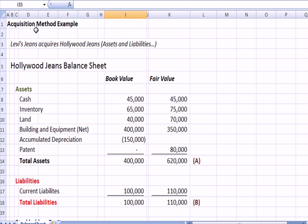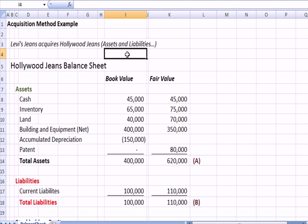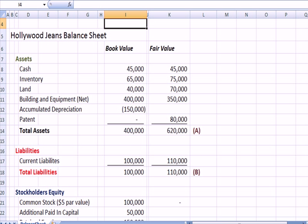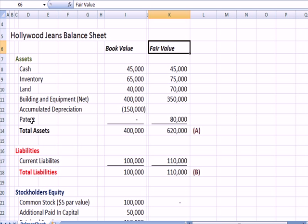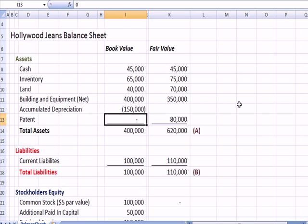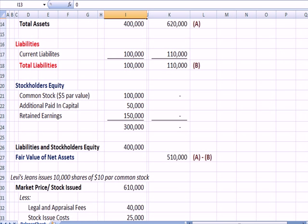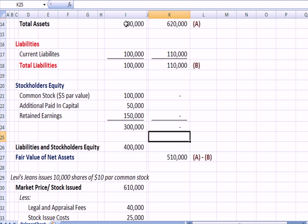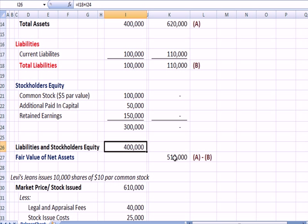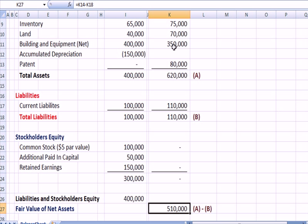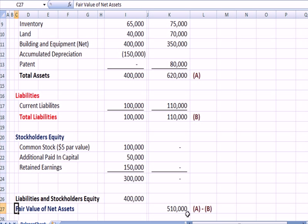I've flipped over to Excel and have an example: Levi's Genes acquires a company called Hollywood Genes — specifically we're acquiring the assets and liabilities of Hollywood Genes. Here's our balance sheet. We've got book value of the assets of $400,000. Looking at the fair value of all of them, you'll see there is a patent that has a fair value of $80,000 with no book value listed — one difference between book value and fair value. We have some liabilities and equity, so total assets equals liabilities plus equity. The fair value of the net assets is total assets minus total liabilities — that word net means assets minus liabilities.